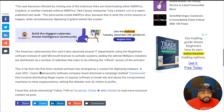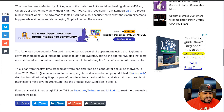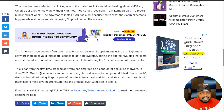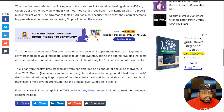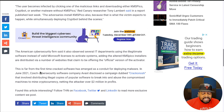This is far from the first time crack software has emerged as a conduit for deploying malware. In June 2021, Czech cybersecurity company Avast disclosed a campaign dubbed Crackonosh, which I remember when that actually came out. It involved distributing illegal copies of popular software to break into and abuse compromised machines to mine cryptocurrency, netting the attacker over 2 million dollars in profits.